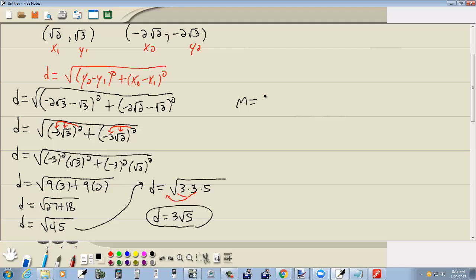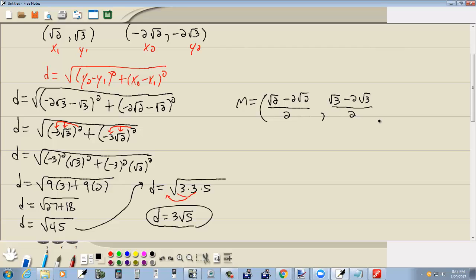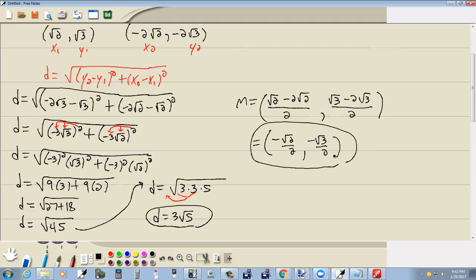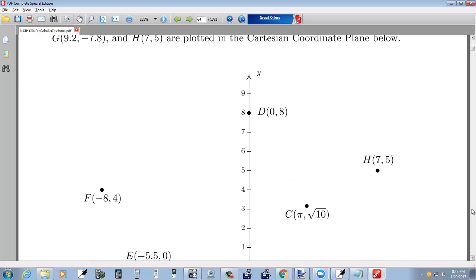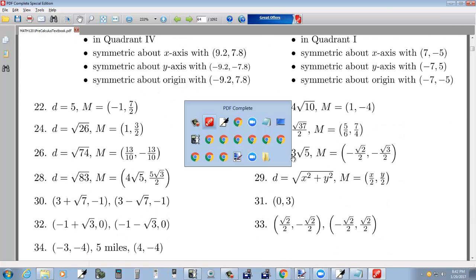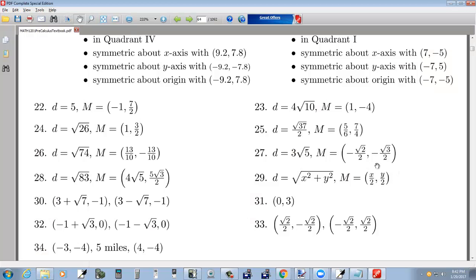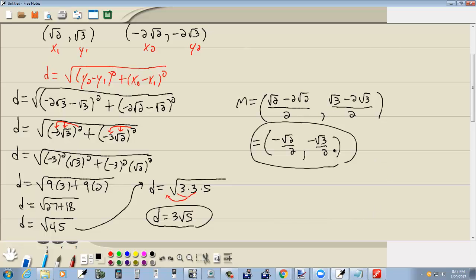Now our midpoint: you add together your x parts — square root of 2 and negative 2 square root of 2, divided by 2 — and you add together your y parts — square root of 3 and negative 2 square root of 3, divided by 2. Again, if the radicals are the same, add or subtract the numbers in front. The invisible 1 minus 2 is negative 1, giving negative square root of 2 over 2. And this one: 1 minus 2 is negative 1, giving negative square root of 3 over 2. So for number 27: distance is 3 square root of 5, midpoint is (negative square root of 2 over 2, negative square root of 3 over 2). That checks out.